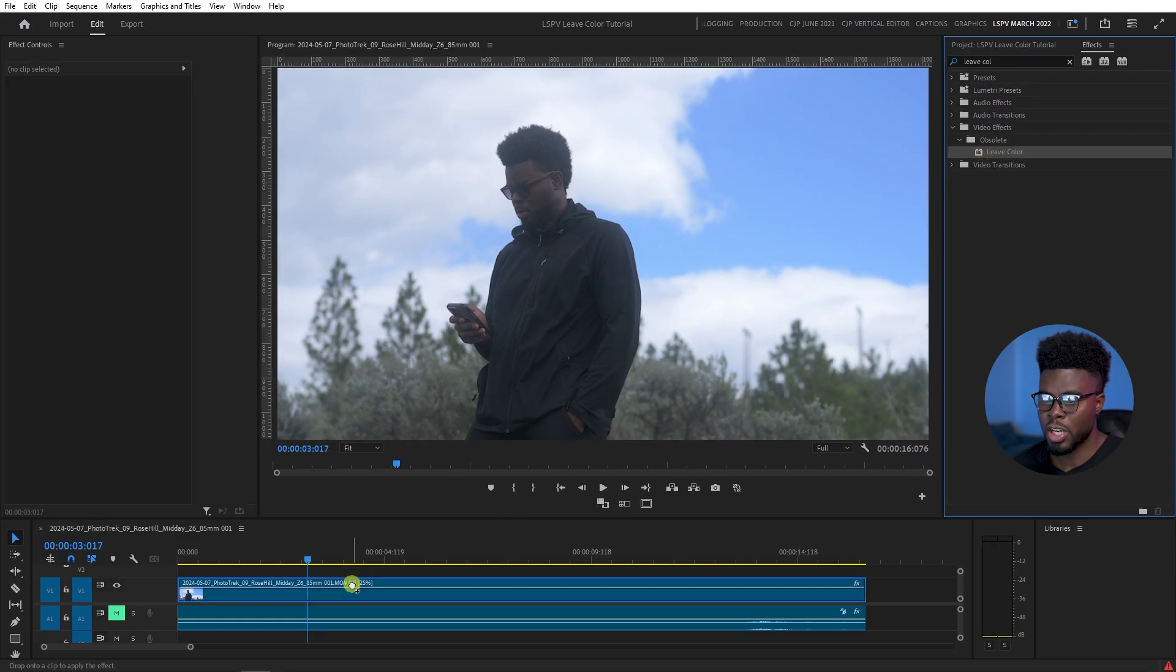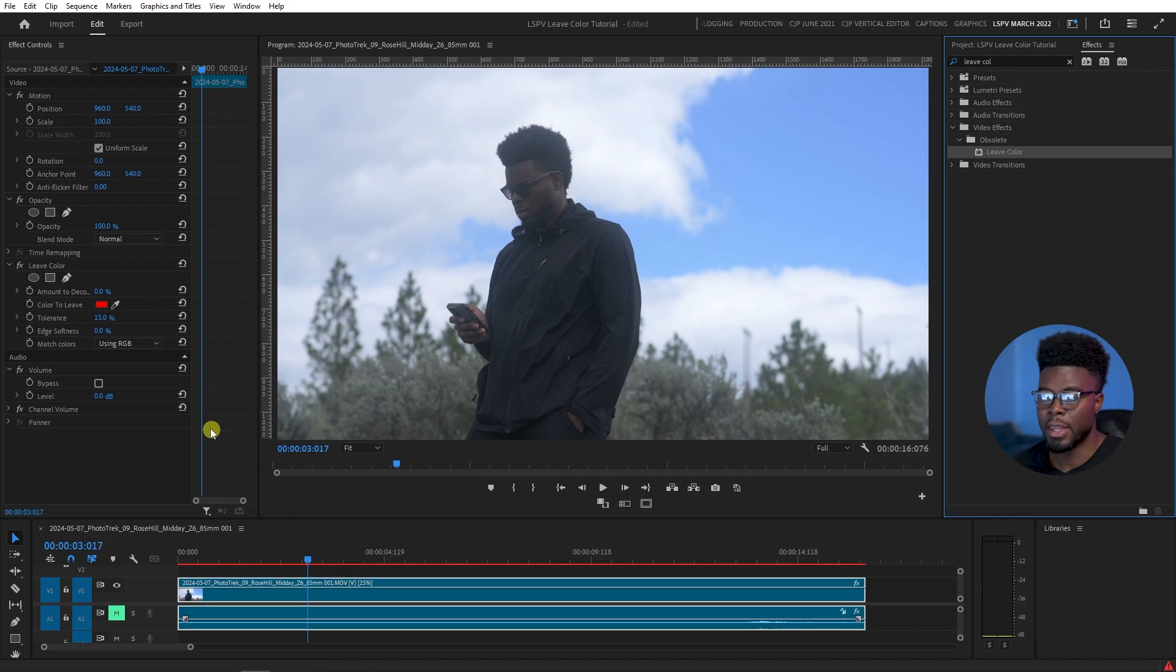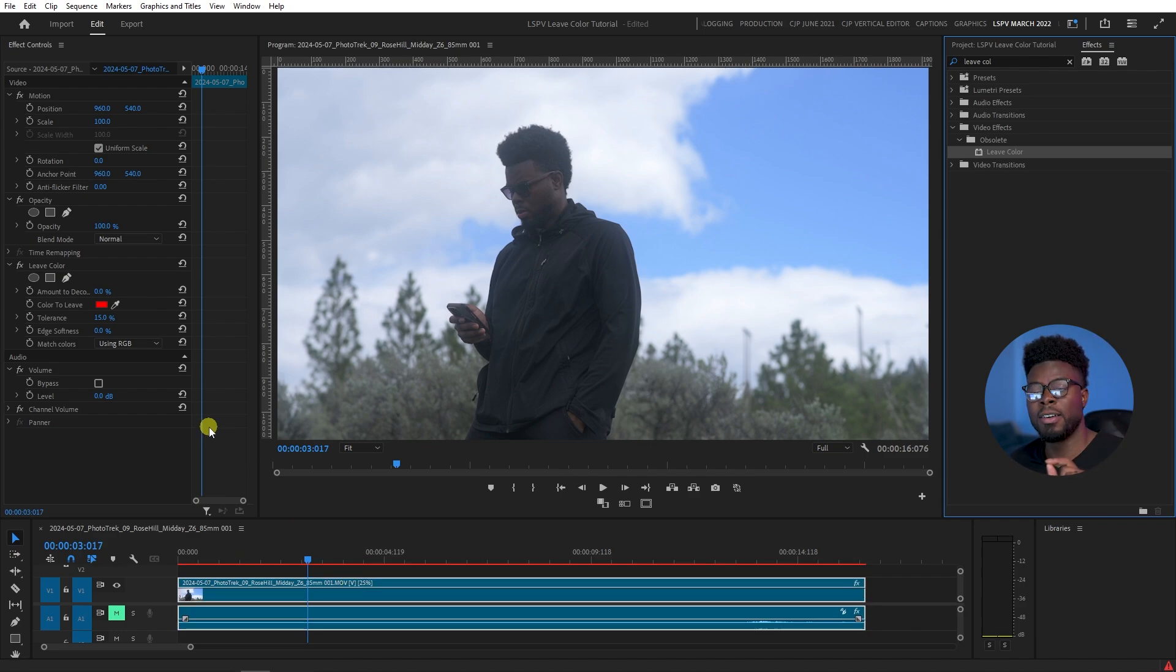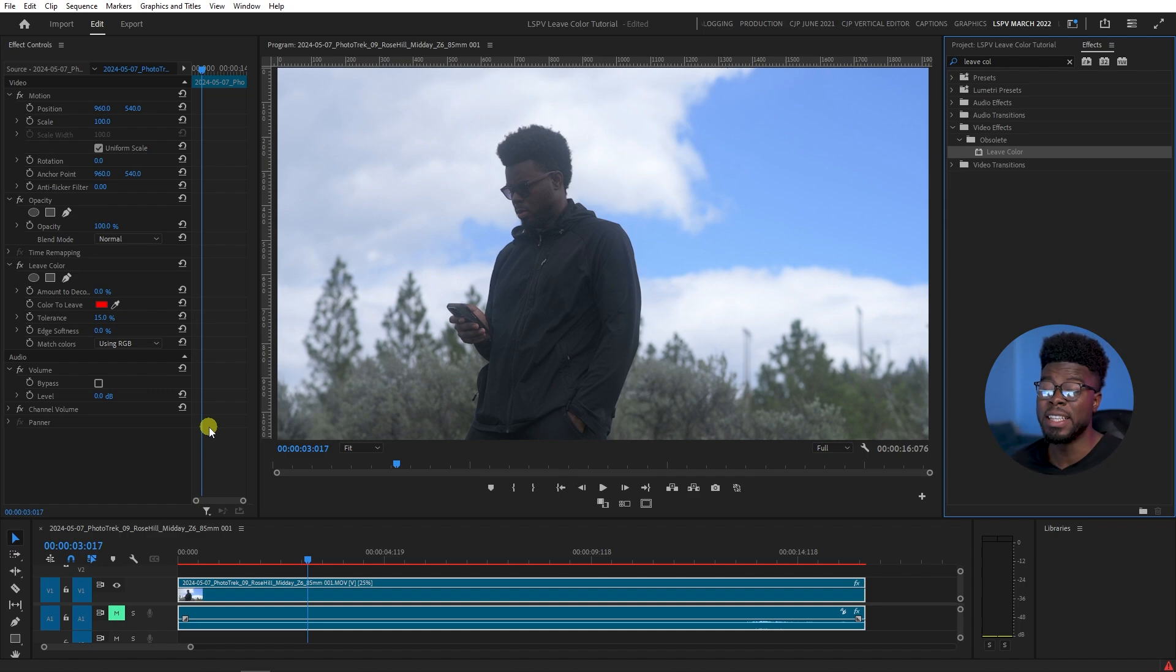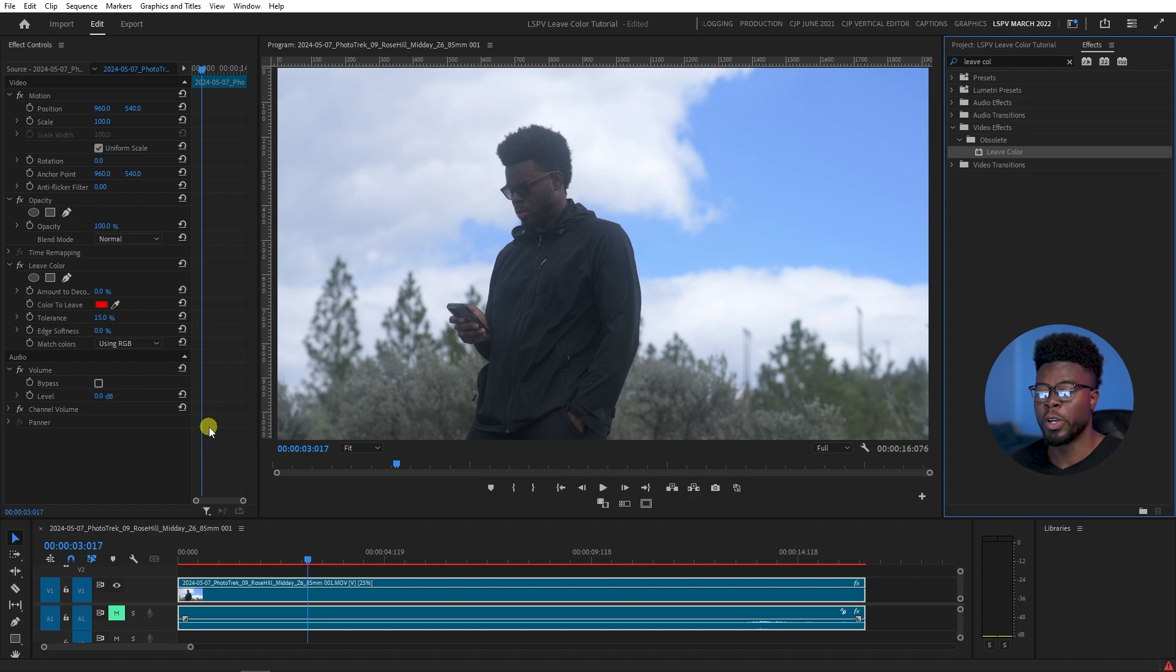And then all you have to do next is pick the color with the eyedropper tool that you want to leave in the clip. Every other color will be subtracted. And a cool thing to note here is if your clip has this one color in multiple places...